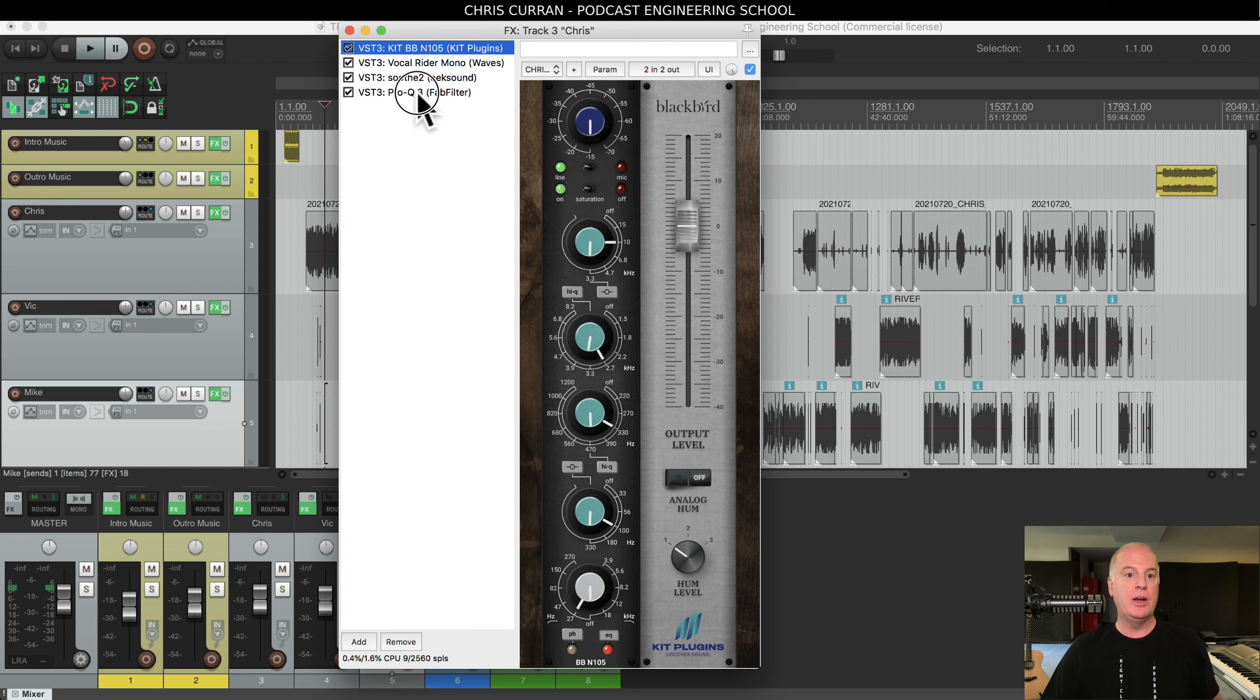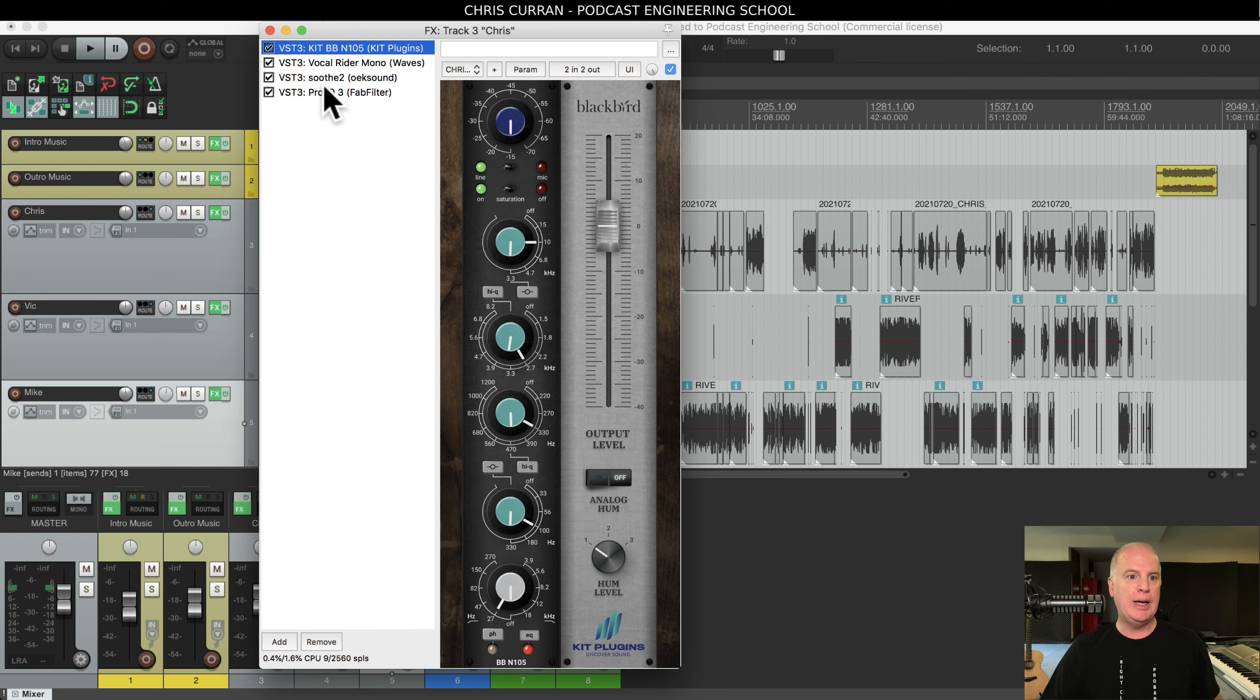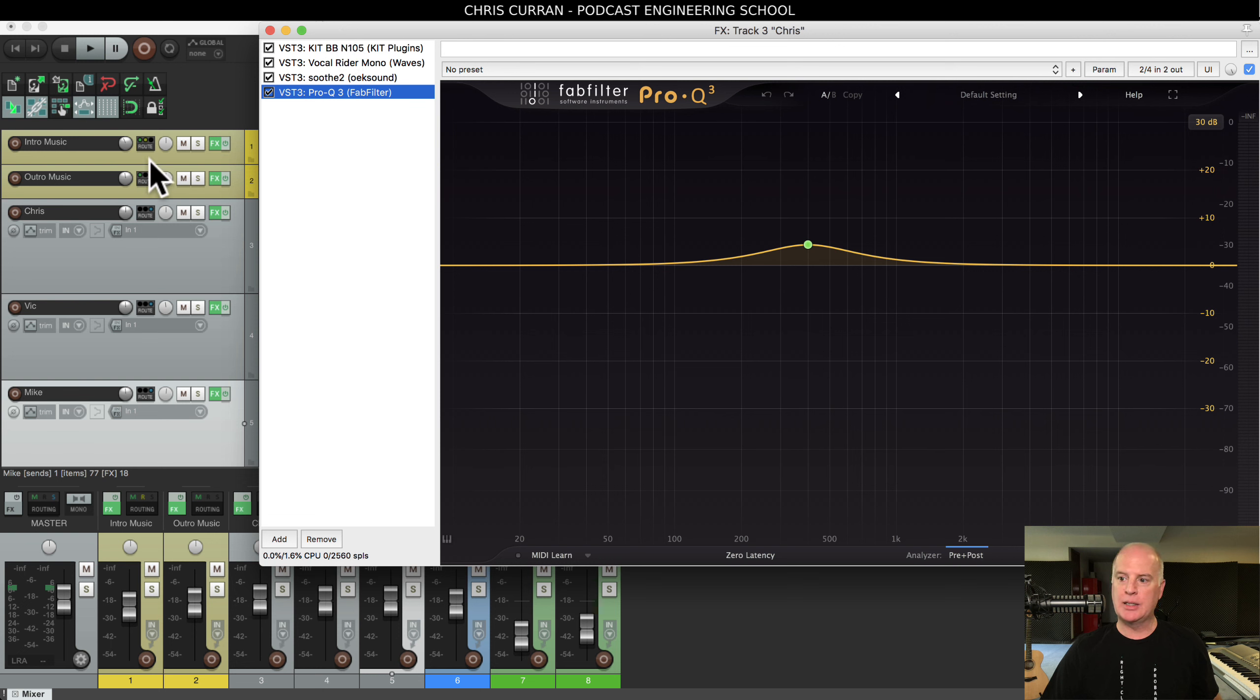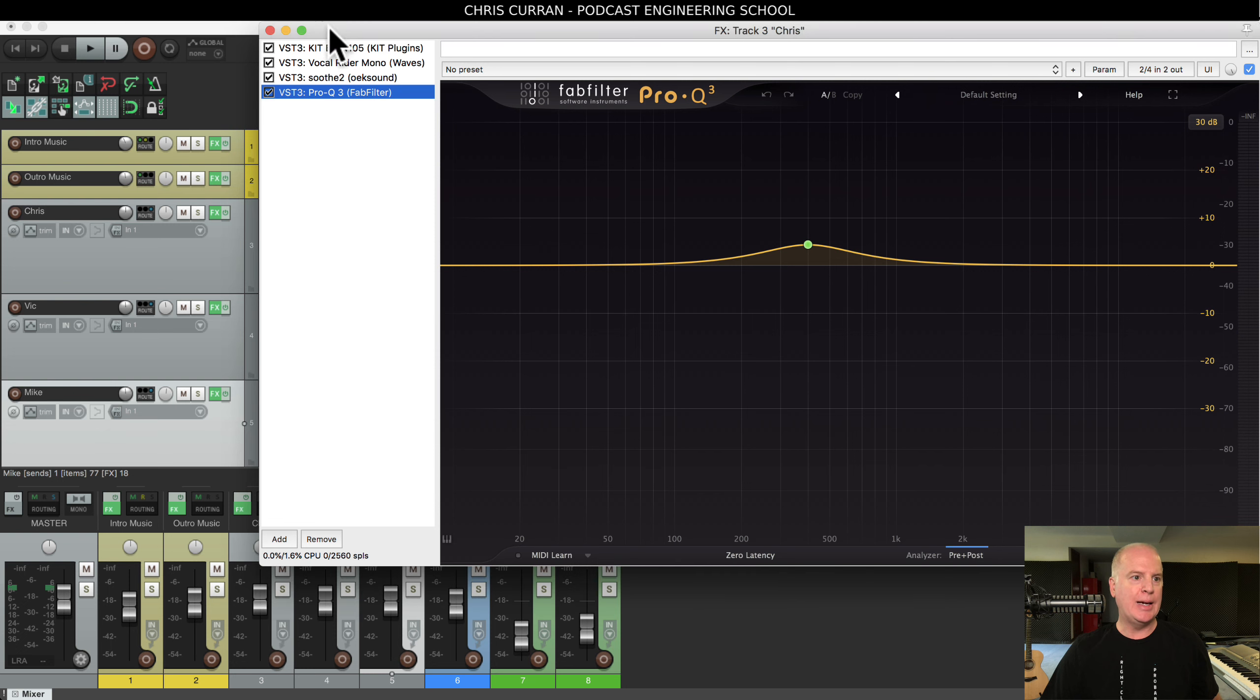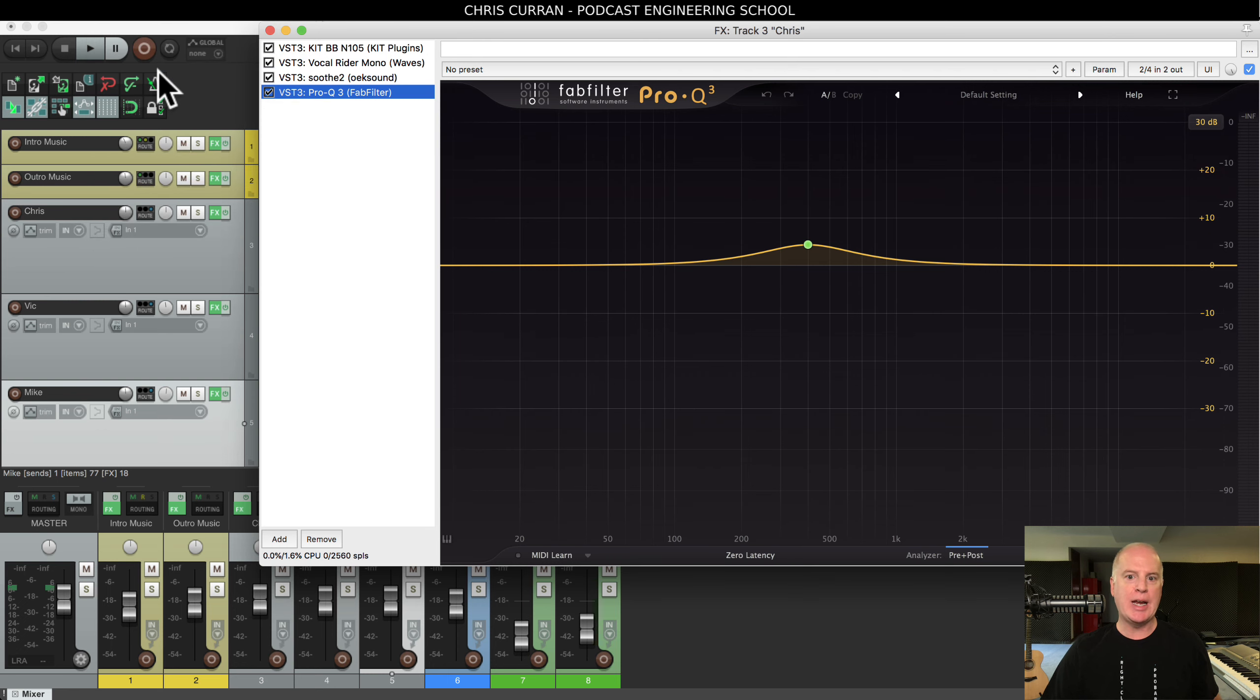Now all these four plugins in a row, you see I'm using the Kilt BBN105, the Vocal Rider, Soothe, and Pro-Q 3. All of these I can save as a plugin chain.